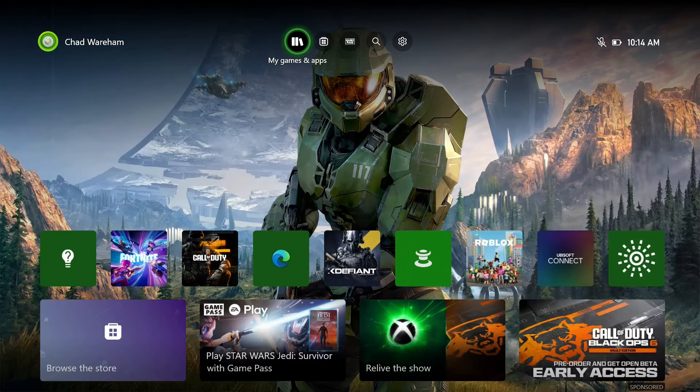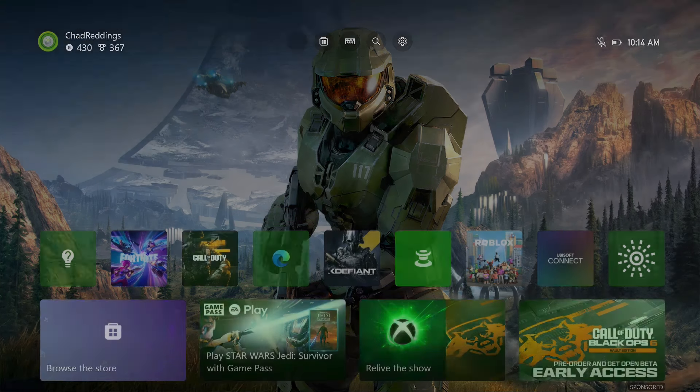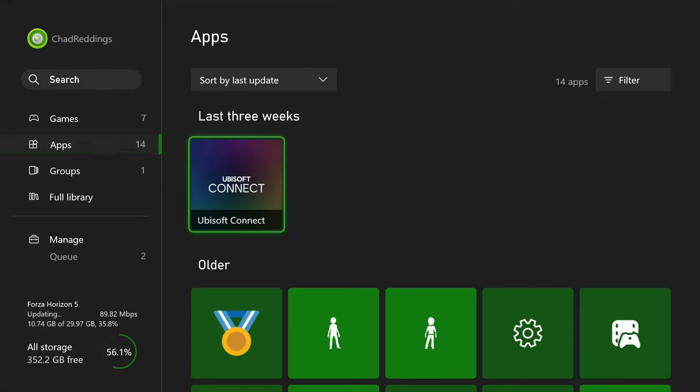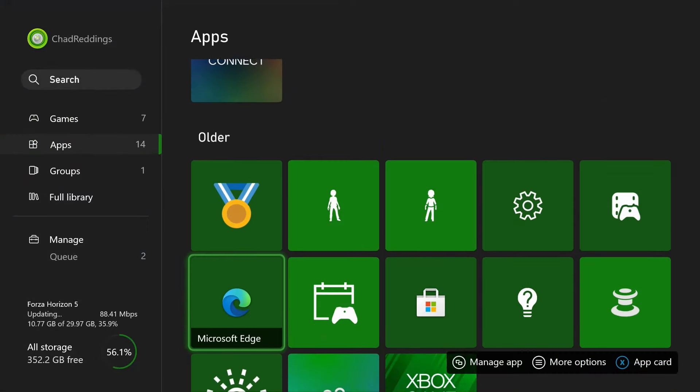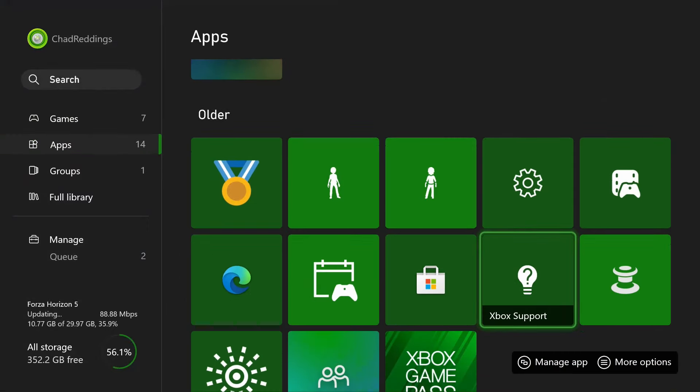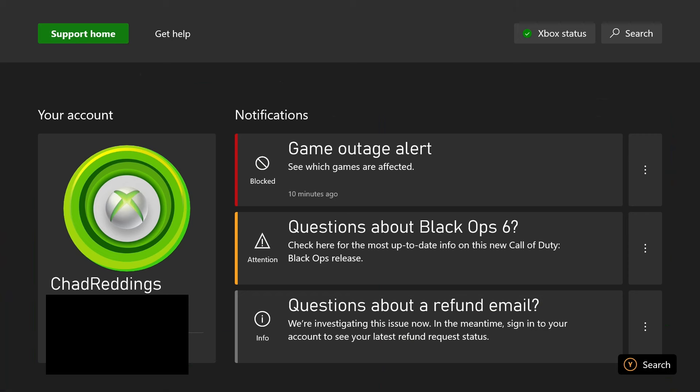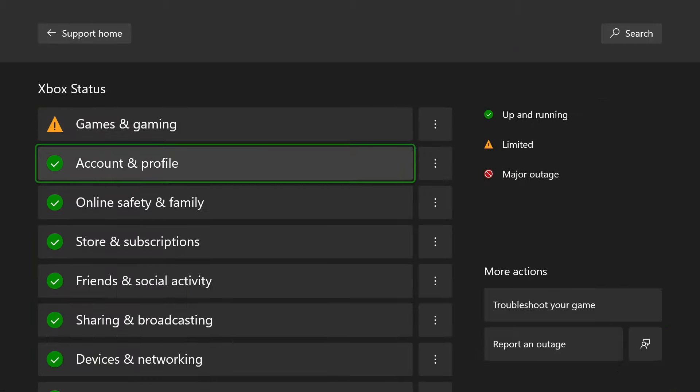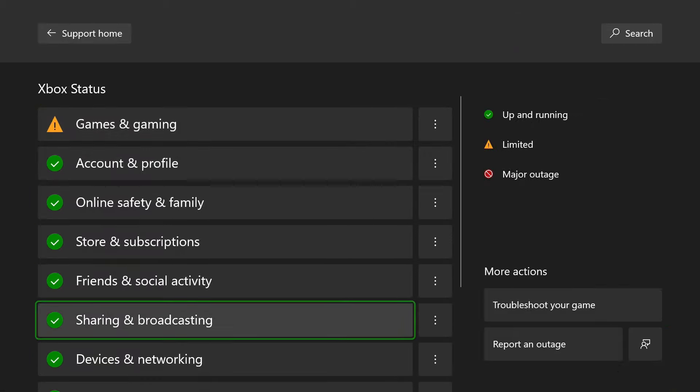The first thing you want to do is go to My Games and Apps at the top, then scroll down to Apps and look for Xbox Support and open it up. Then select Xbox Status in the top right corner, and if you see any limited or major outages, that could be the reason why it's not working.